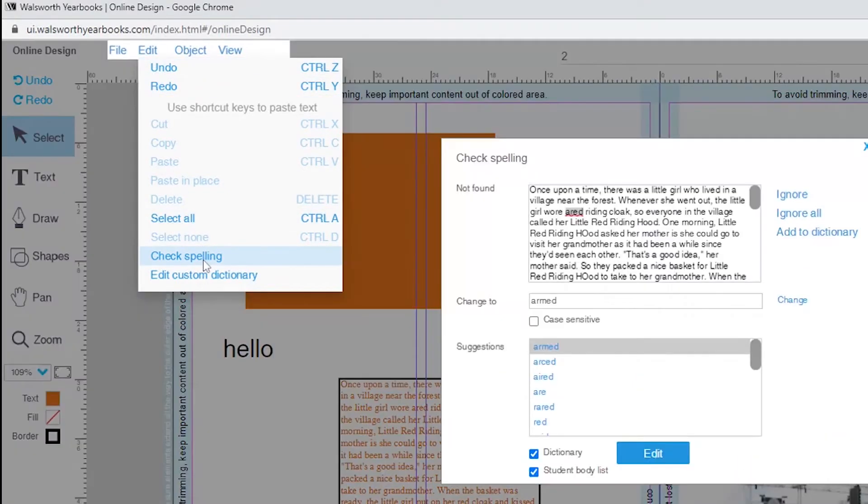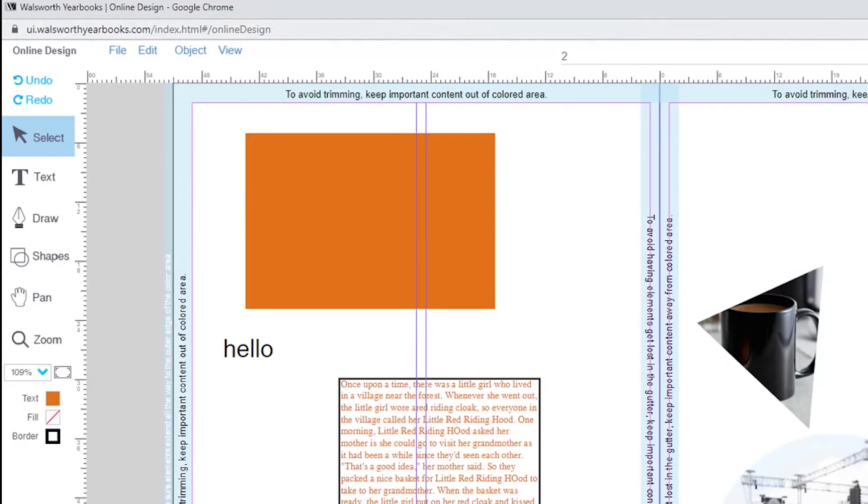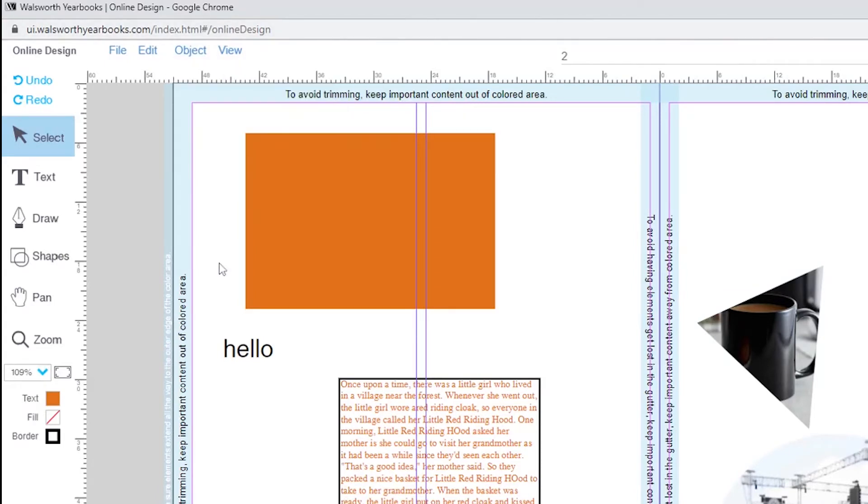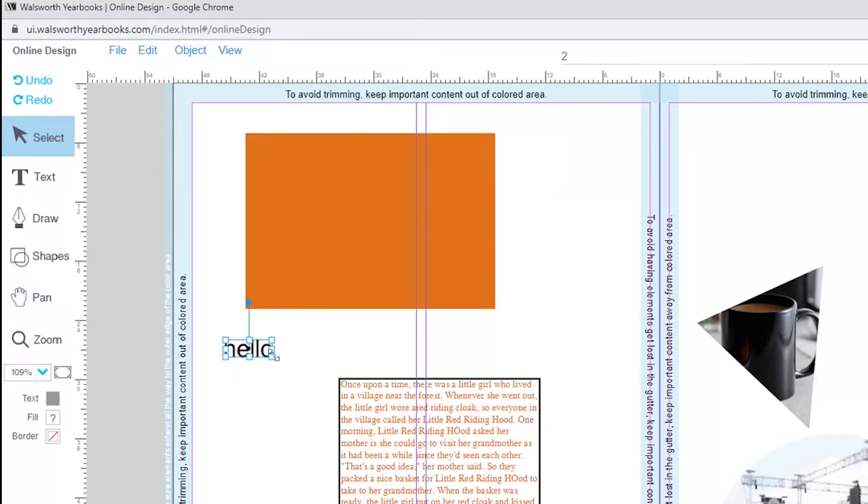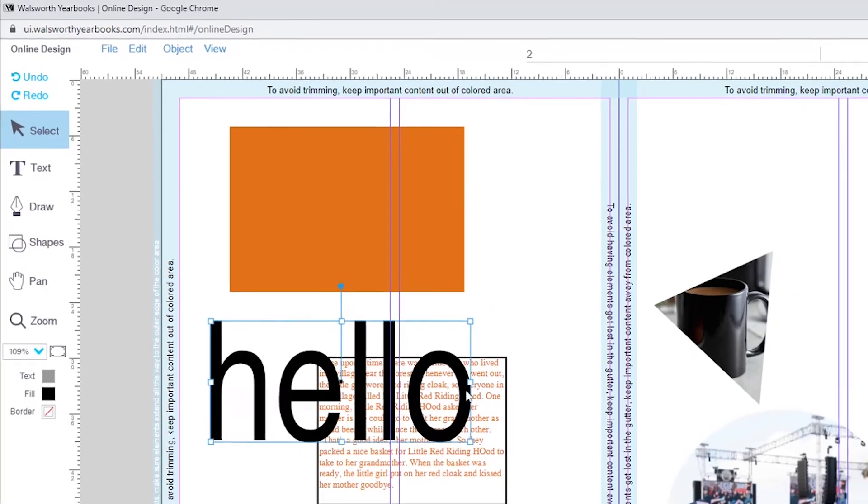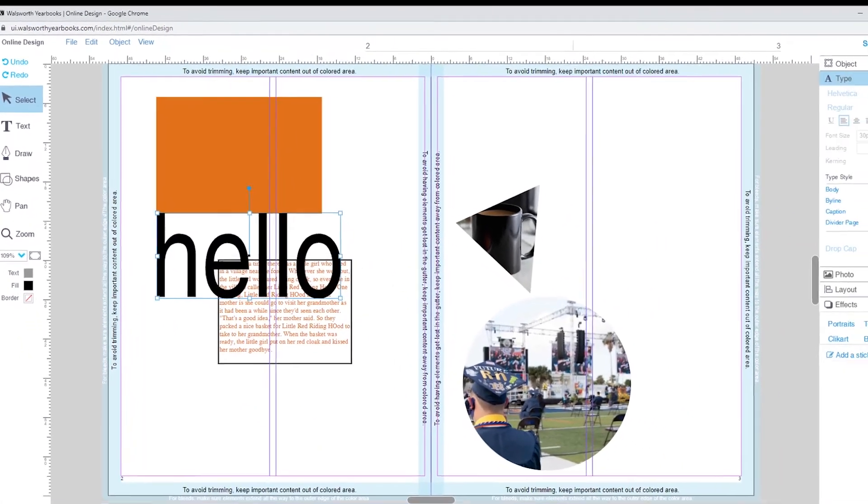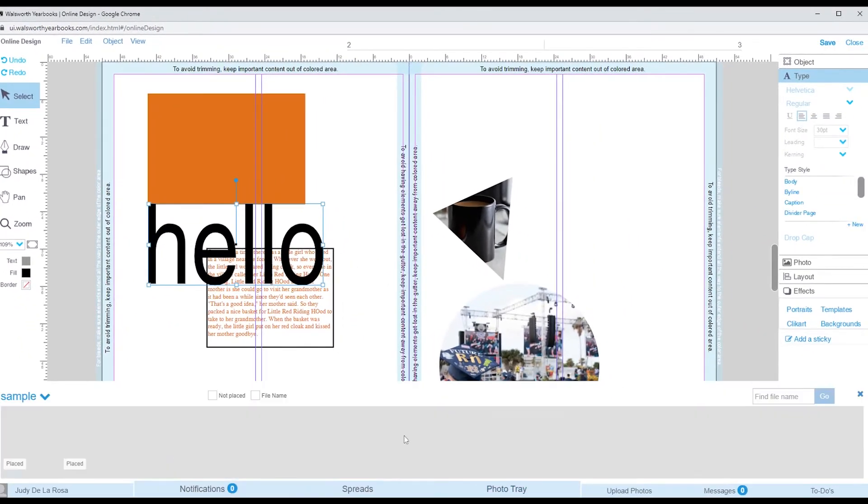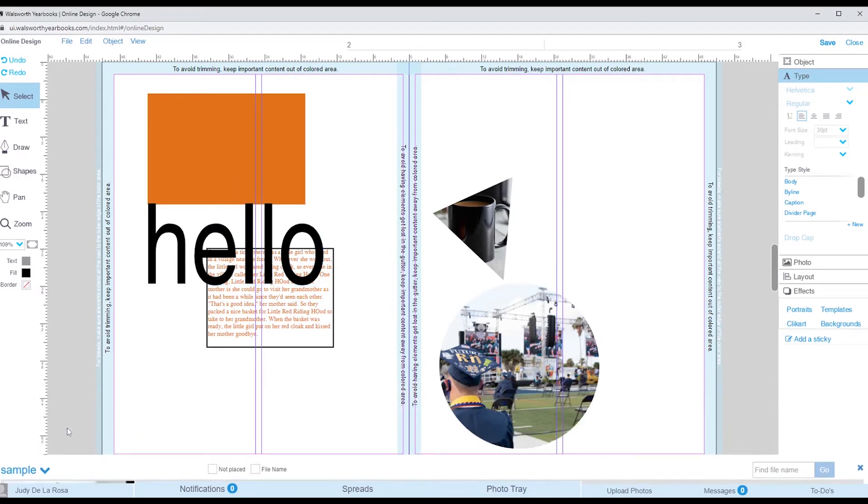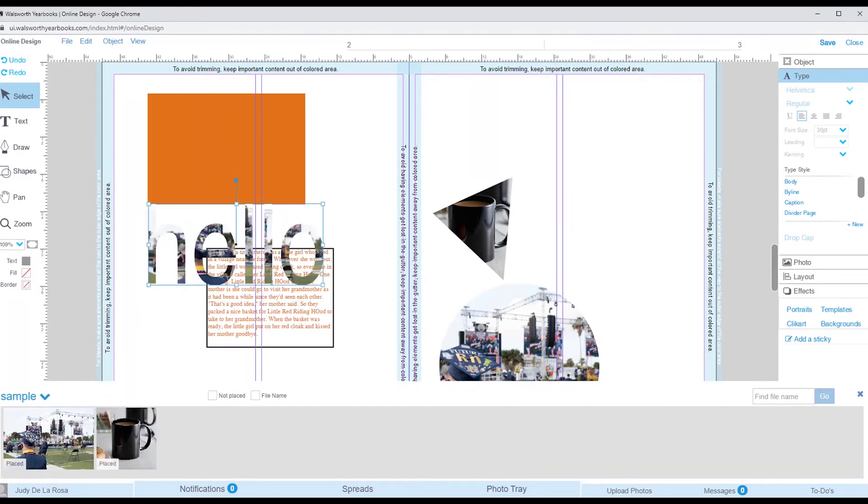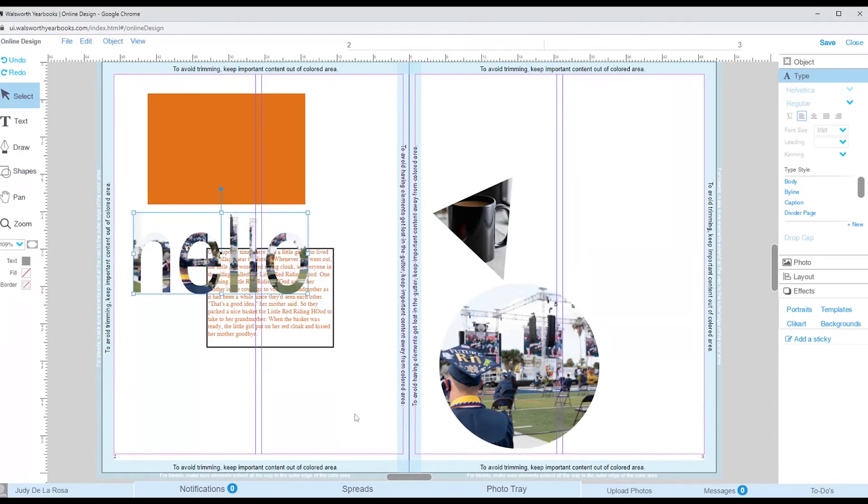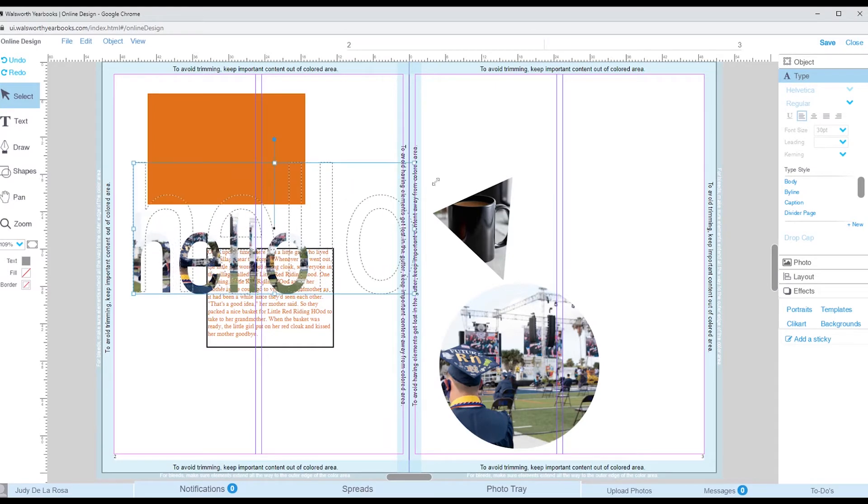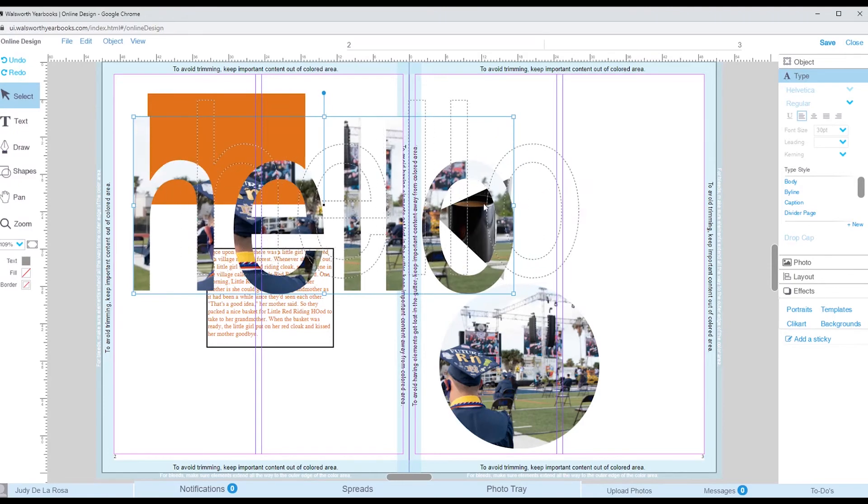In the menu bar, we also have object and view. Under the object tab, you are able to group objects, as well as make text an object. The reason why you'd want to convert text to an object is so that way you can add a picture inside, as well as make it bigger than the font sizes available. Another good reason to make your text an object would be to have it run across the spread. If it stays as text, you would only be able to include it on one side.